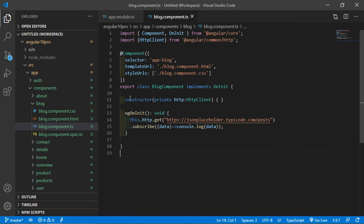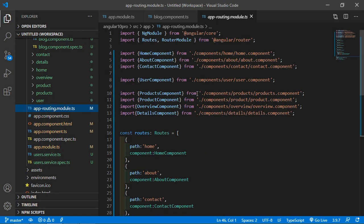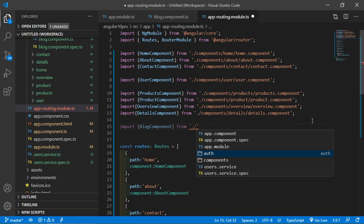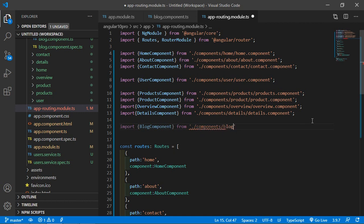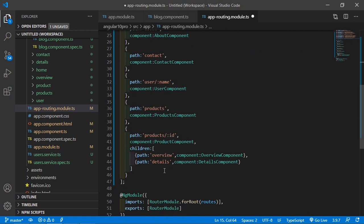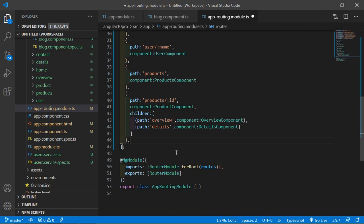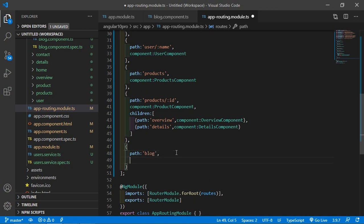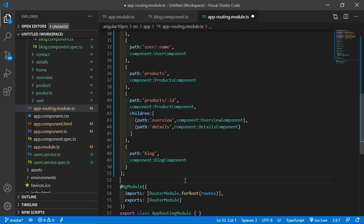Now let's add the route. Go to the app-routing.module.ts file. First import the component — write: import { BlogComponent } from './components/blog/blog.component'. Inside the routes array, add a new route with path: 'blog' and component: BlogComponent. Now save this file.